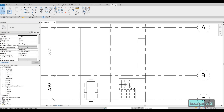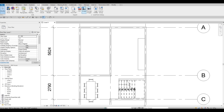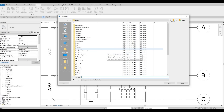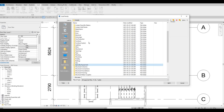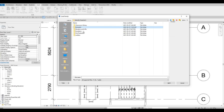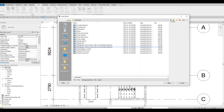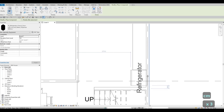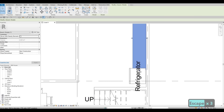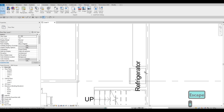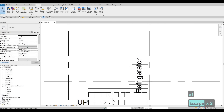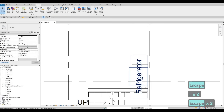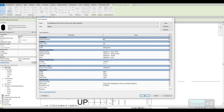Now I want to add the fridge. I'll go to Insert > Load Family, then go to Specialty Equipment, then Domestic, then Mid-Range — and we have the fridge here. Click Open, press CM, spacebar, and add it right there. I'll push it back and align it at the back. I'll click Edit, uncheck the label, then Apply and OK.